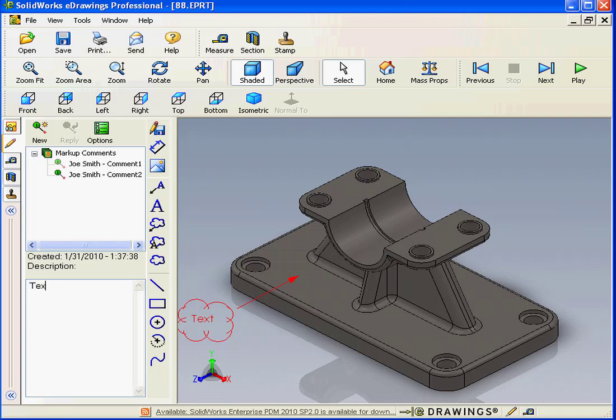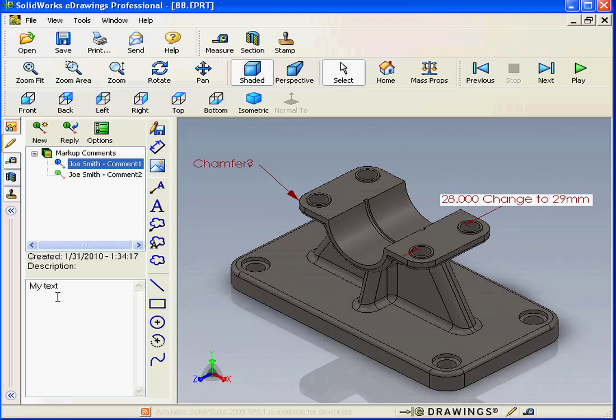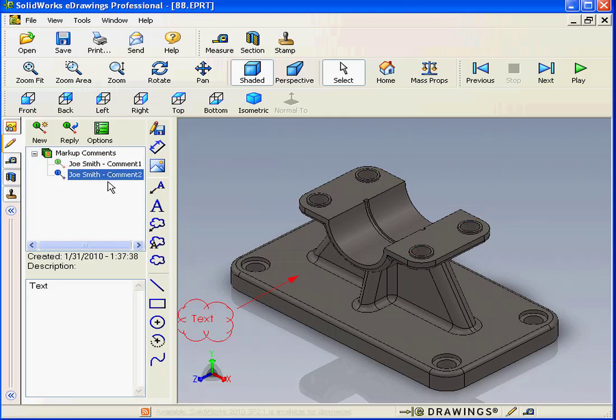Let's enter some text in the description field as well. If I select the first comment, it becomes visible in the graphic area as well as in the description area. Now let's select the second comment. Same thing, visible in the graphic area and description area.